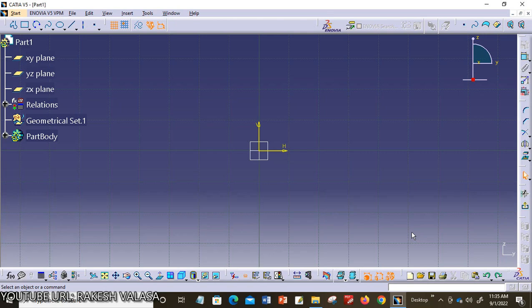Hello everyone. Welcome to CATIA Tutorial. I am Virakesh, Assistant Professor in the Department of Mechanical Engineering, Kitswarangal. In this video lecture, I am going to explain how to create a point in CATIA V5 software and what sub tools are available in the point toolbar.